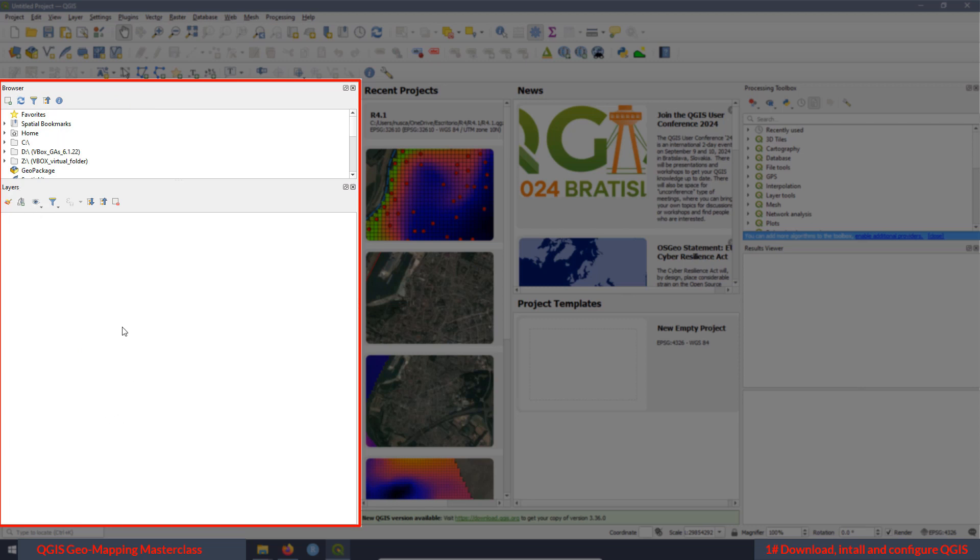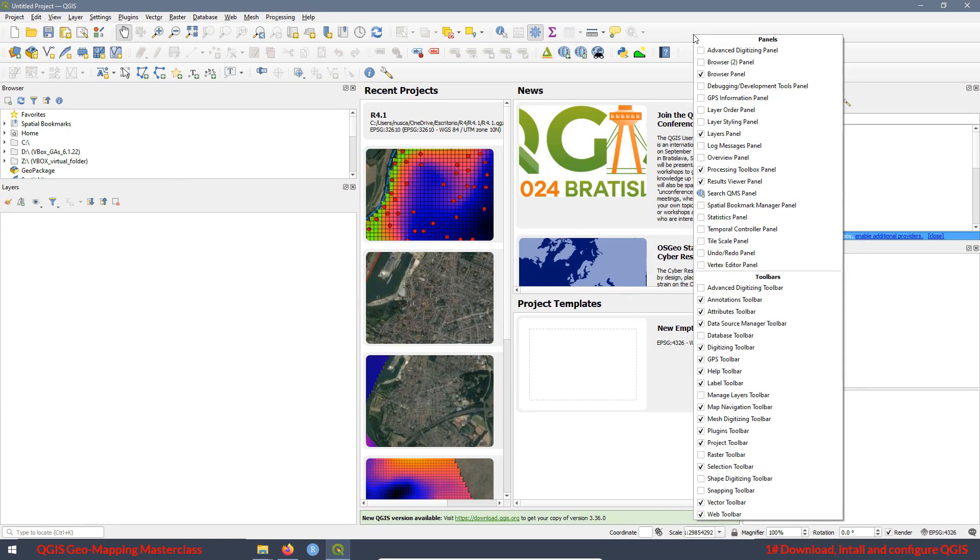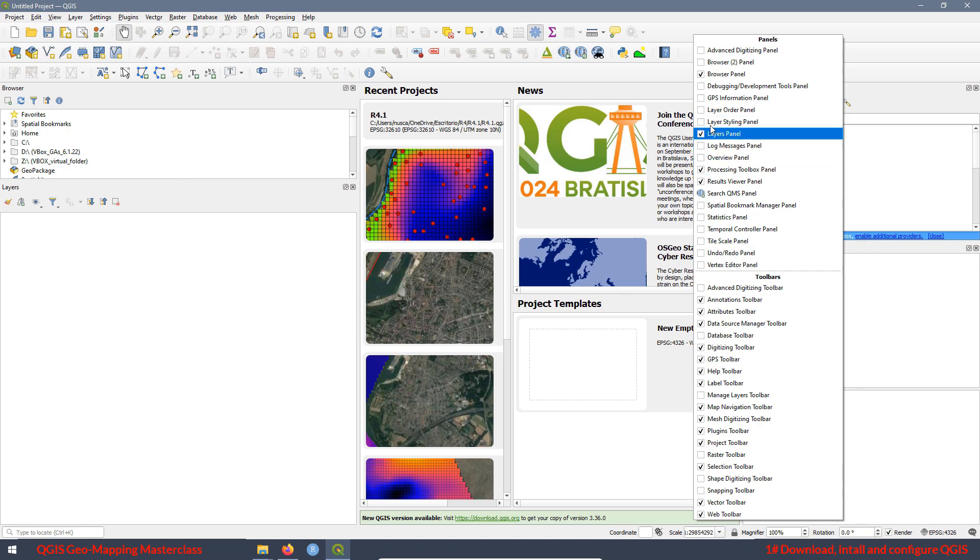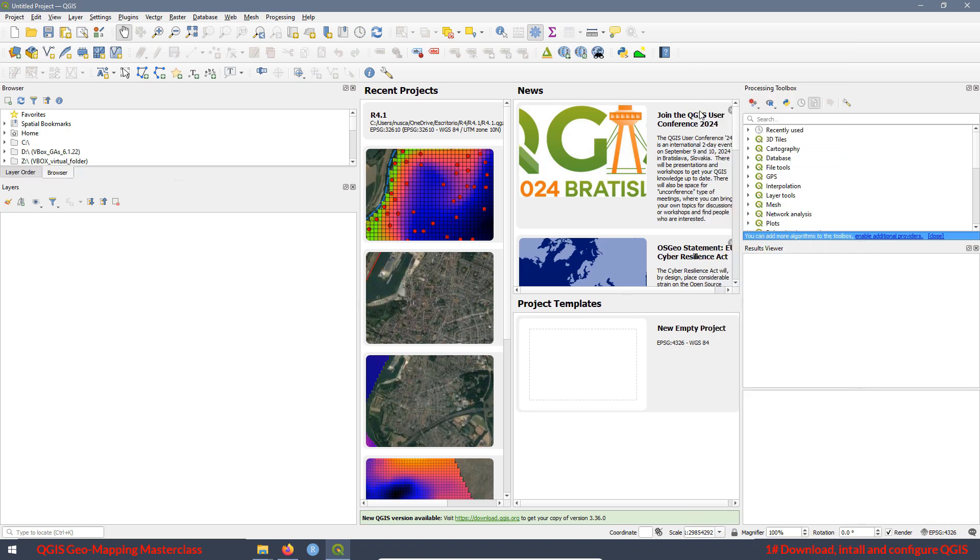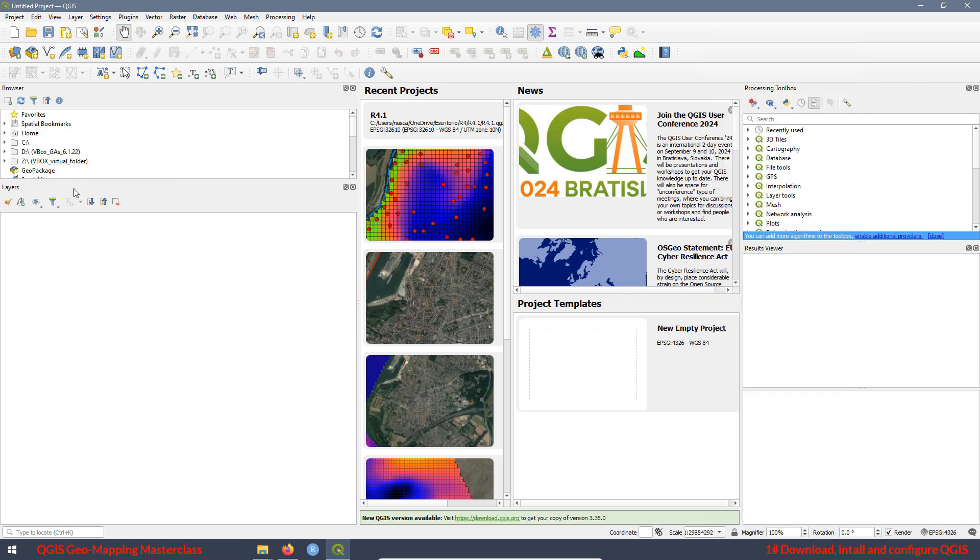But if you want to add more panels, just as before, you can click here, go to the option panels and here you can add the panels you want to add. For example, we can add this panel over here and it appears over there. If we want to remove it, same as before, we can uncheck the box and the panel disappears.